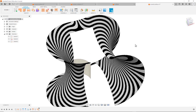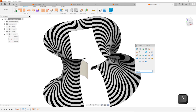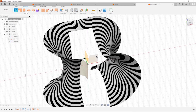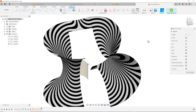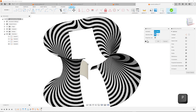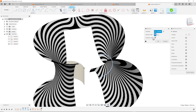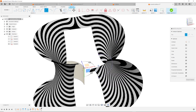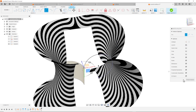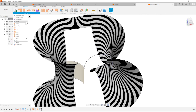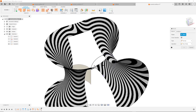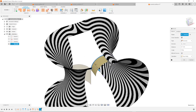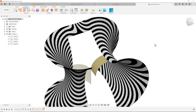I'll continue with one more sketch on that front plane here. Again I will project that edge - that trim line. Draw again a center point rectangle from here with that radius. Finish the sketch. Go into the ruled surface command, pull that out. And that's it.